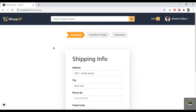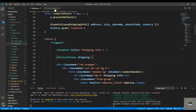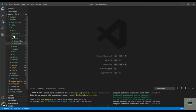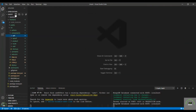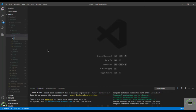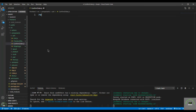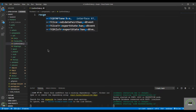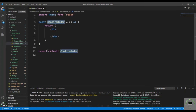Welcome back to this course. In this video let's create the ConfirmOrder component. Go to VS Code, close the open files, go to the cart folder, and create a new file called confirm-order.js. Use racfp to create the basic markup.